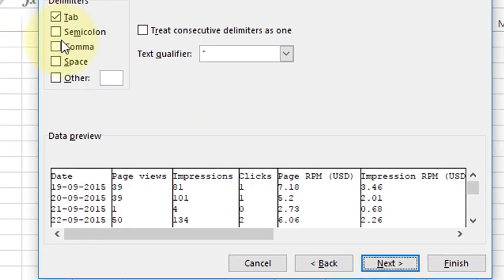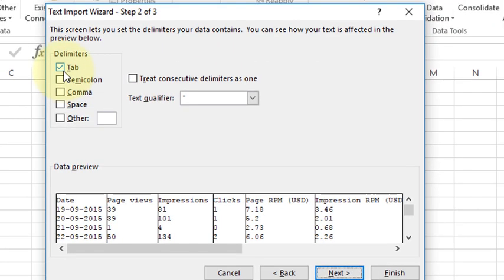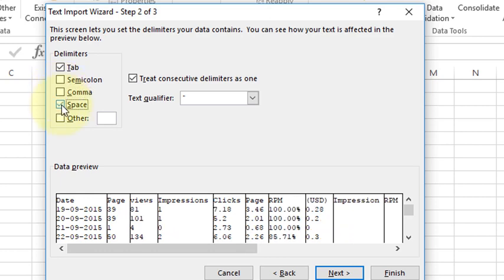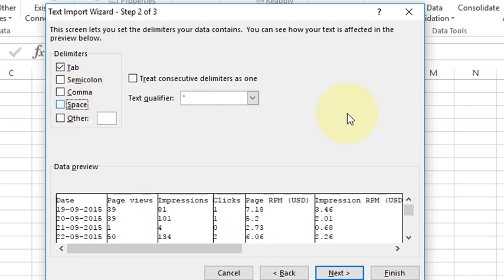If you want tab, if you want comma so click this one. If you want more space, so click this one. And click on Next.